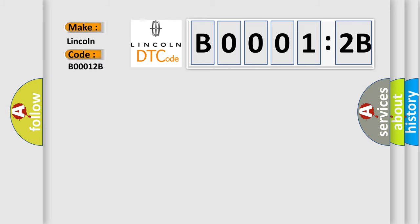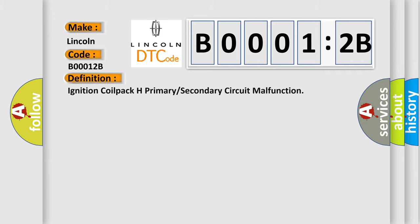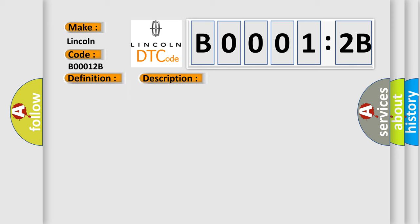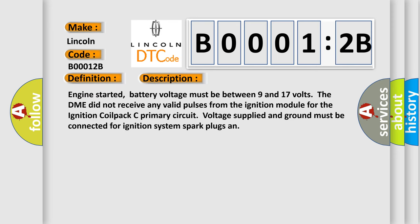The basic definition is ignition coil package primary or secondary circuit malfunction. And now this is a short description of this DTC code: engine started, battery voltage must be between 9 and 17 volts. The DME did not receive any valid pulses from the ignition module for the ignition coil pack. Primary circuit voltage, supplied ground must be connected for ignition system spark plugs, and this diagnostic error occurs most often in these cases.